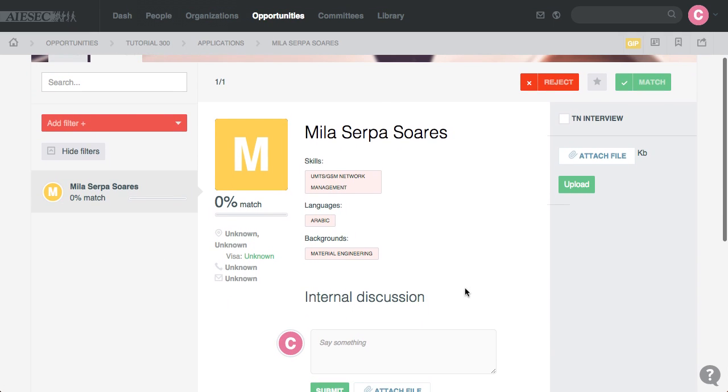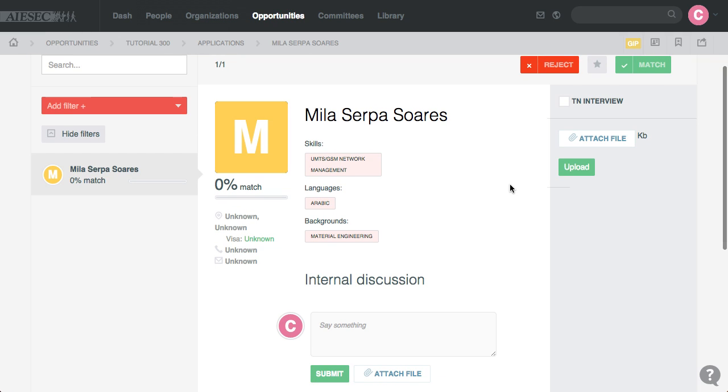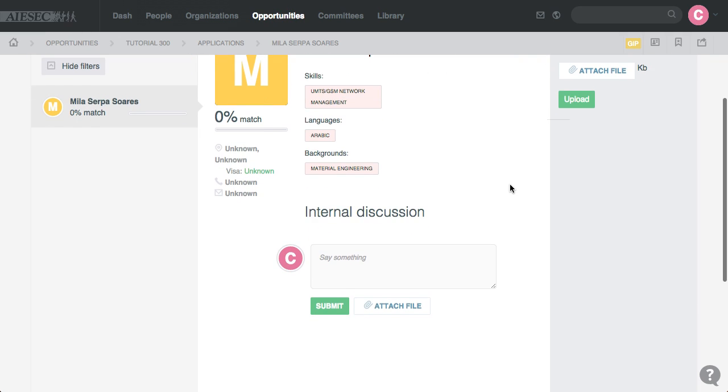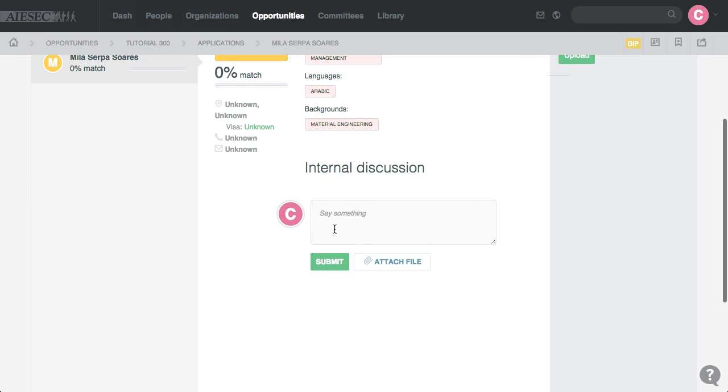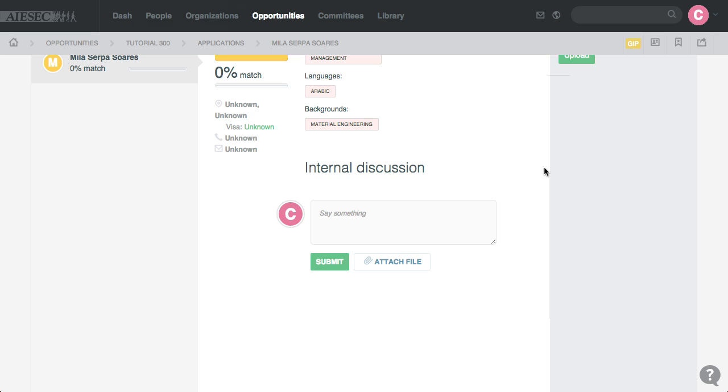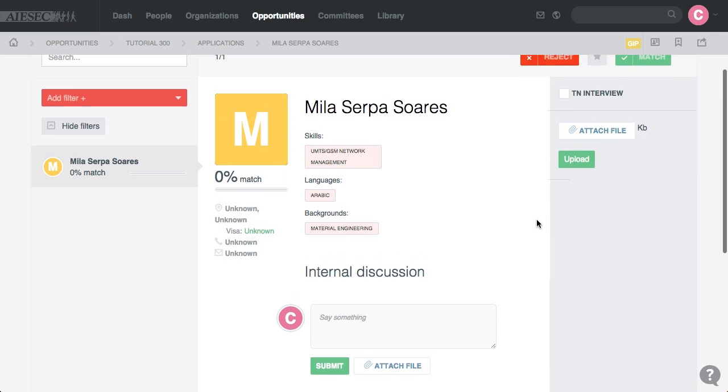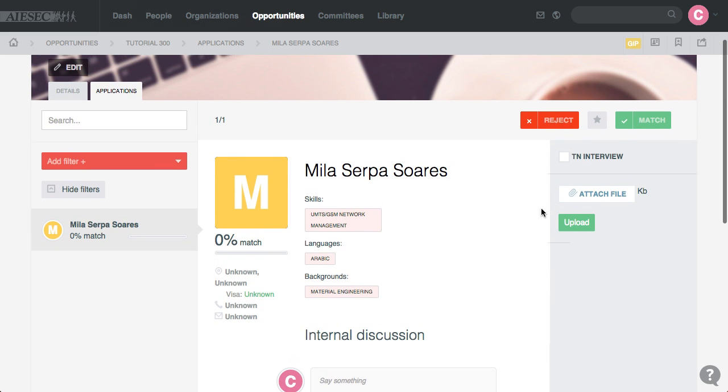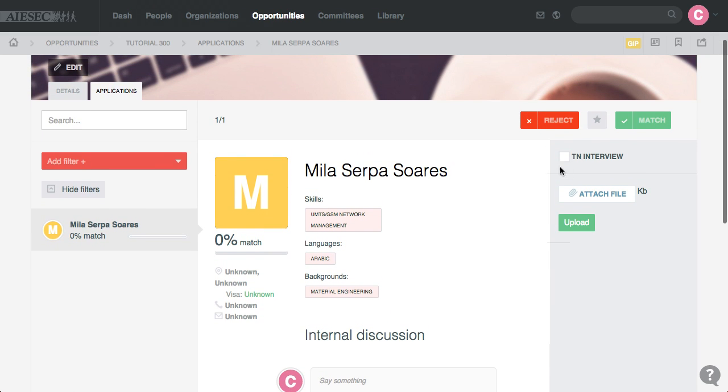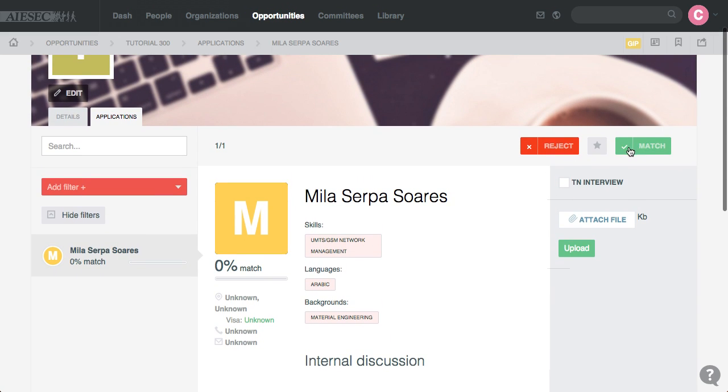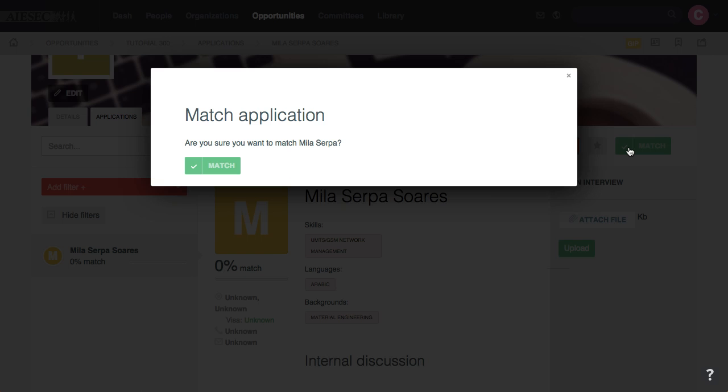So this is everything Mila has, Visa, I can write comments here that only TN Managers or MCs can check out, can also assign if it's interviewed or not, and then I can put her on Match. So once I choose Match, are you sure? Yes.